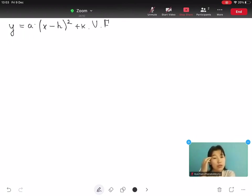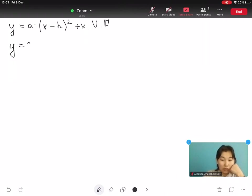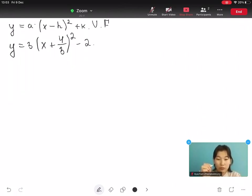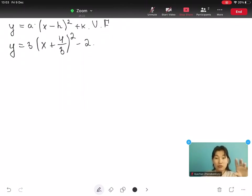In both forms, y is the y-coordinate and x is the x-coordinate. For example, take a look at this: y equals to 3 times open bracket x plus 4 over 3 close bracket squared minus 2. This is an example of vertex form.